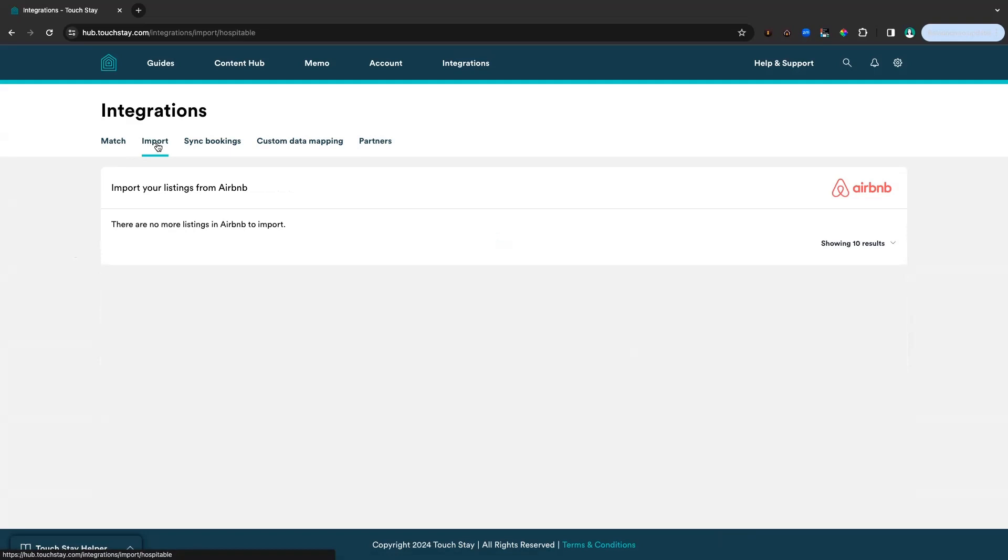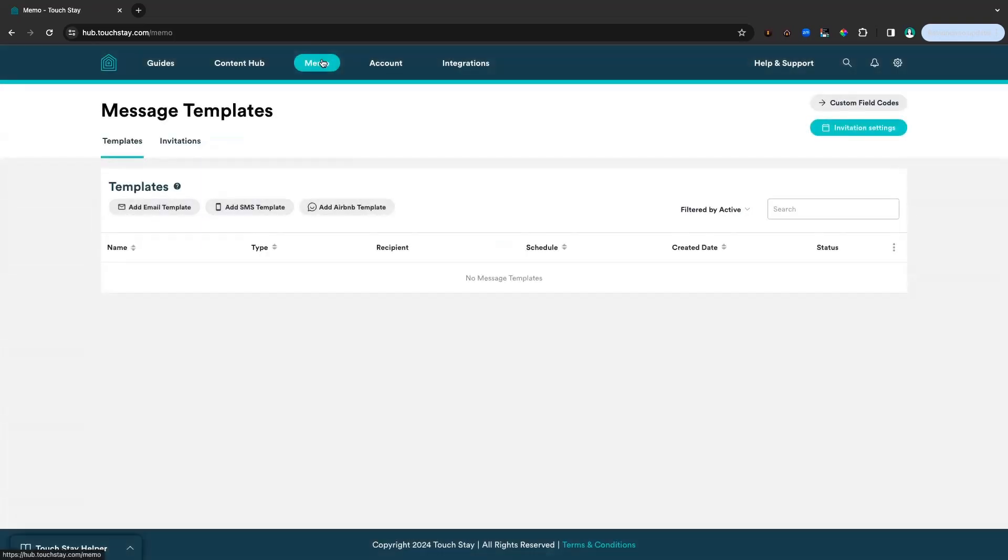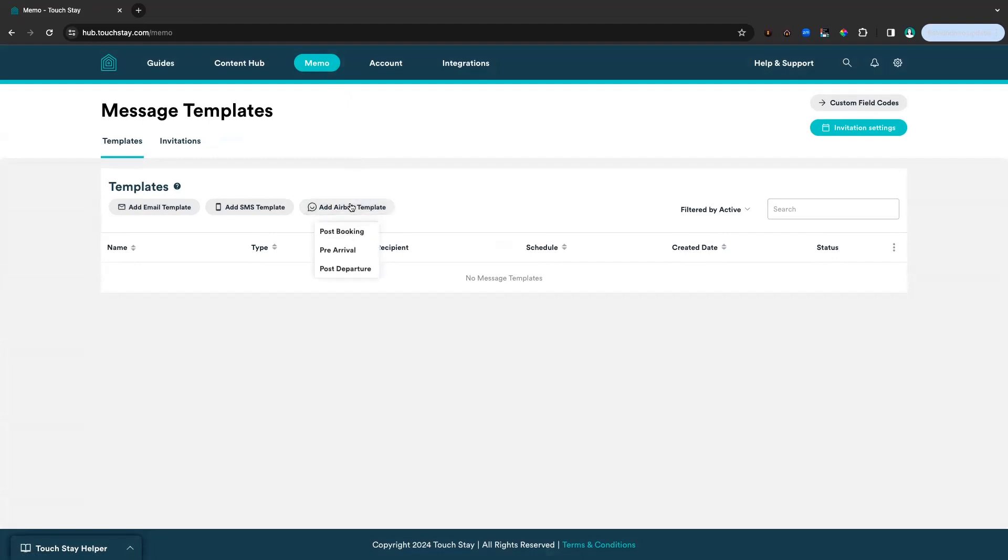So the next thing to do is to go to our message templates. If you could click on memo at the top bar. This is memo, TouchStay's messaging tool. We have special templates that have been made just for Airbnb. If we click on the add Airbnb template button, you can see there are three templates that exist. To demo this view, we're going to choose the post booking option.